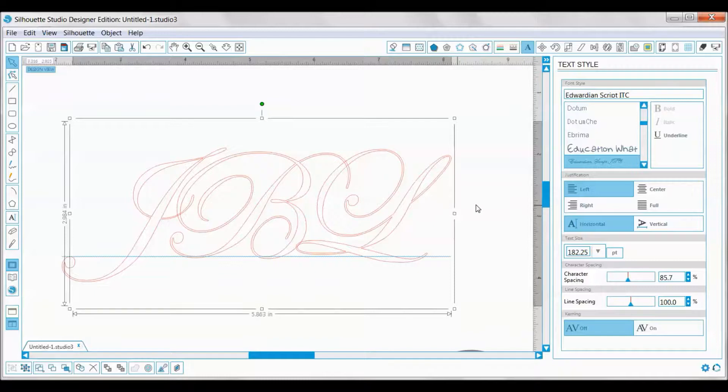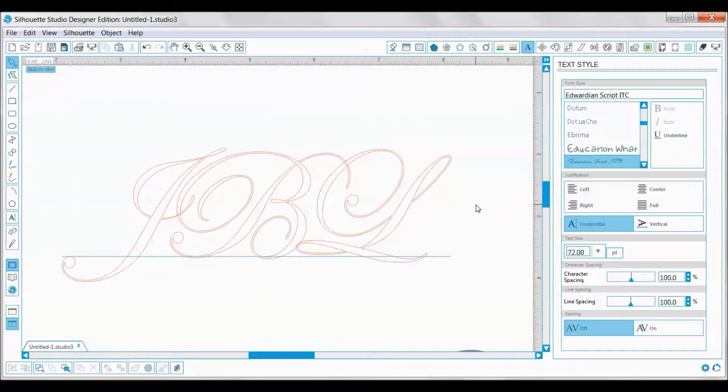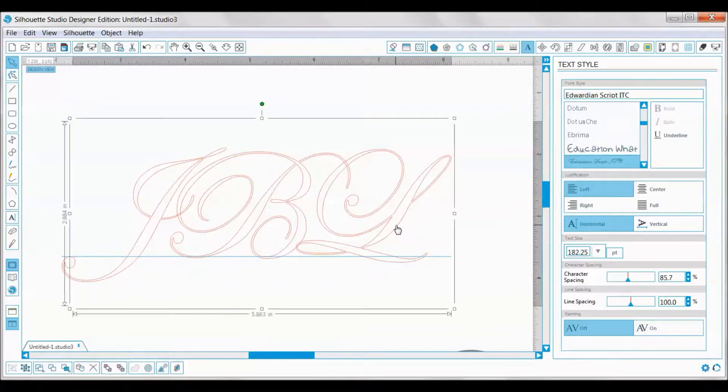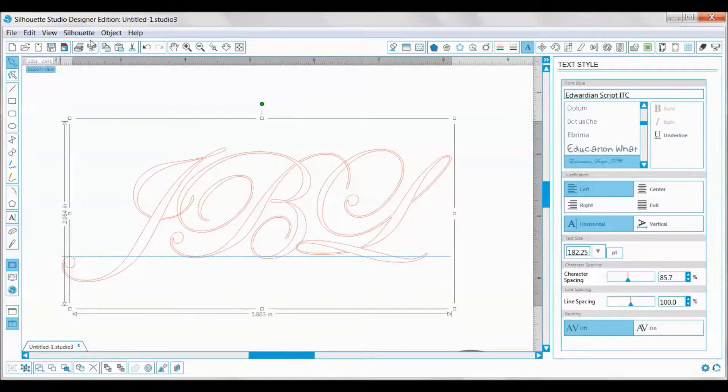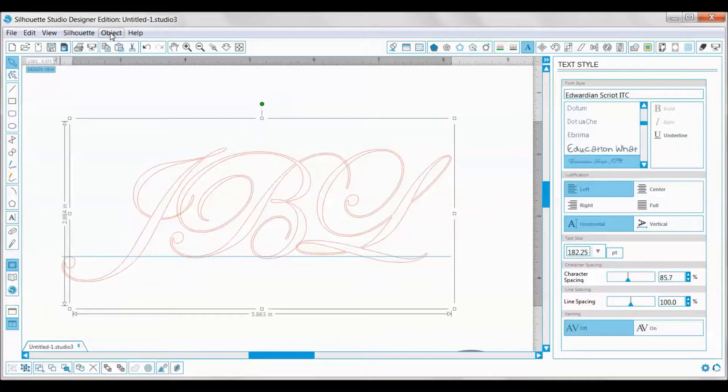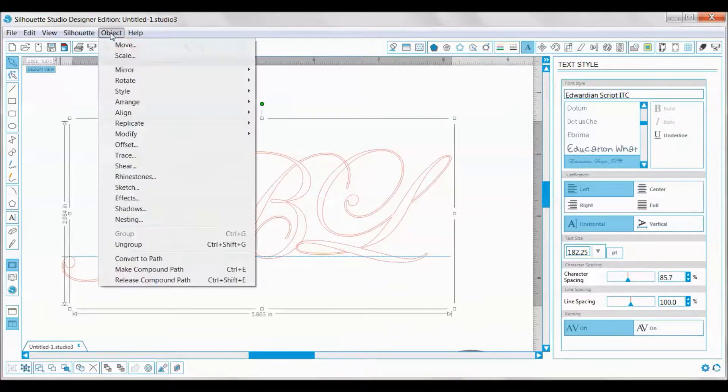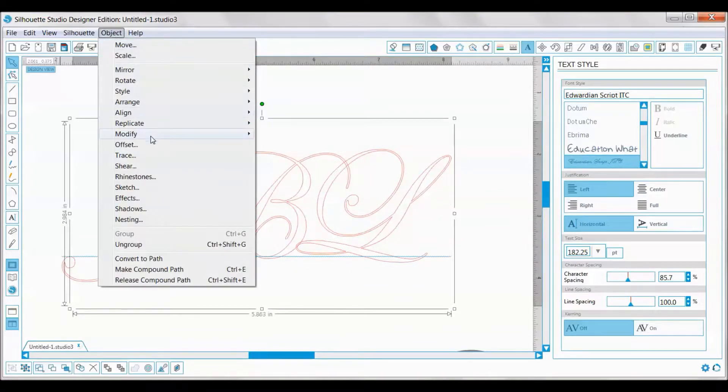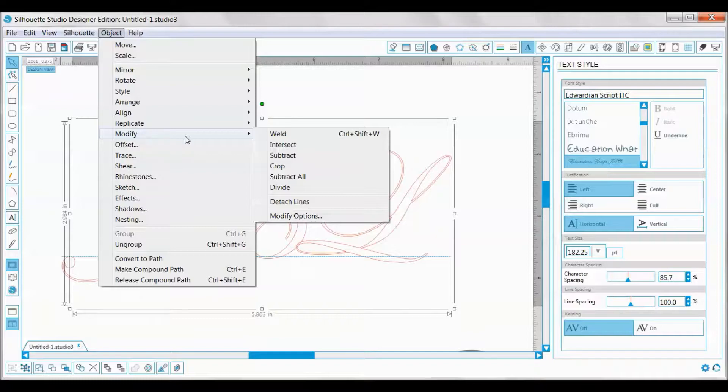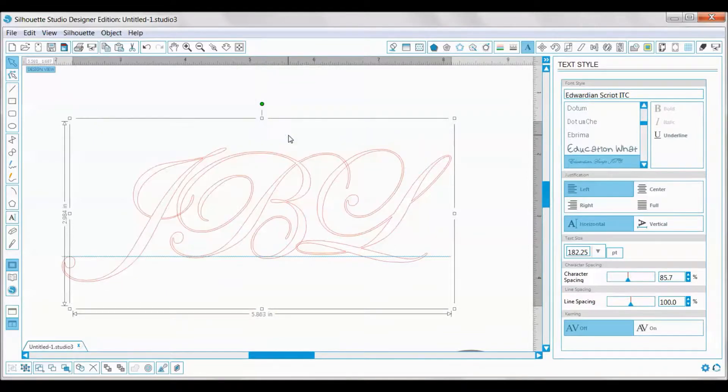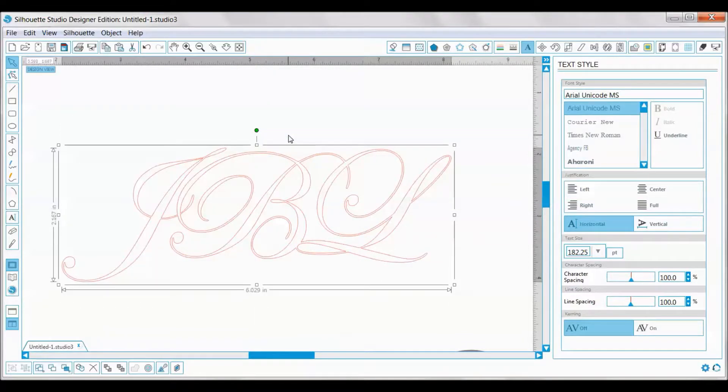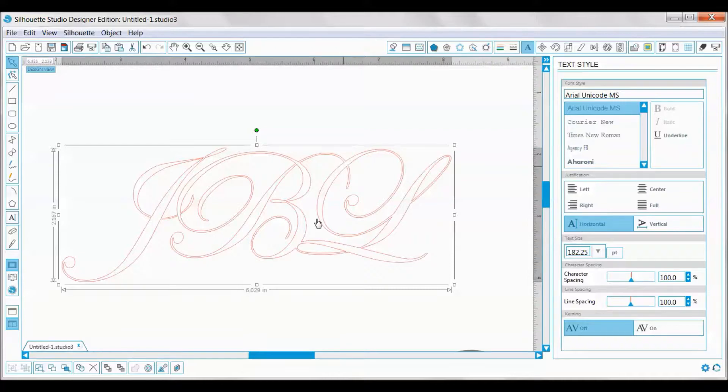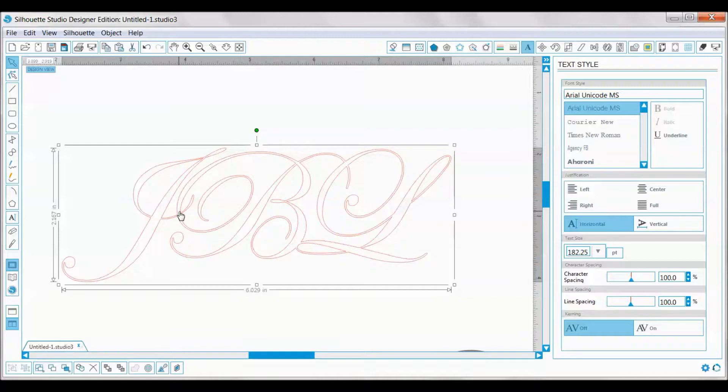We're going to weld the letters together. You'll go up to the top, click Object, then select Modify and slide across and click Weld. That will weld together right here, it welded down here, and it welds right here. Anywhere that the letters were touching, it welded together. Now when you send this through your Silhouette, it's going to be one piece all together.